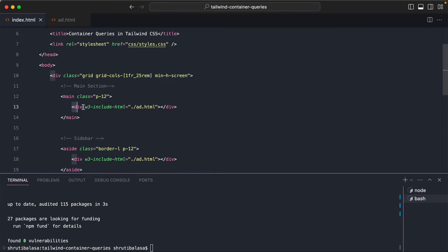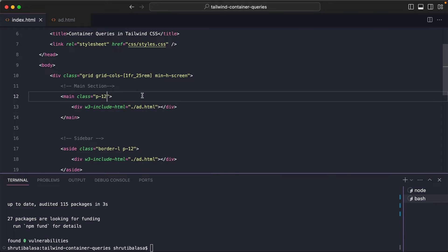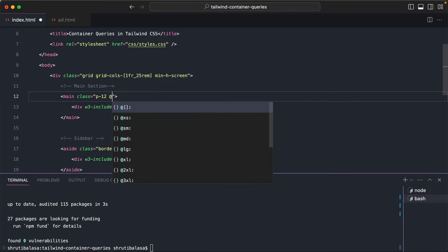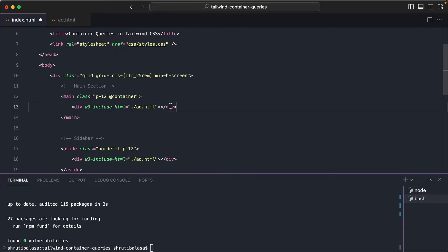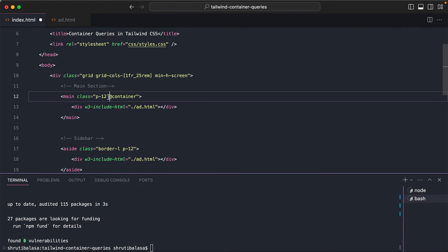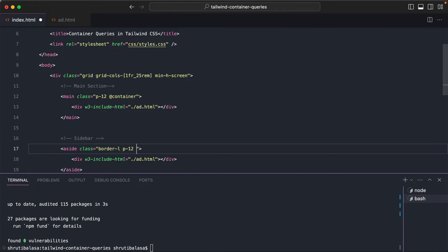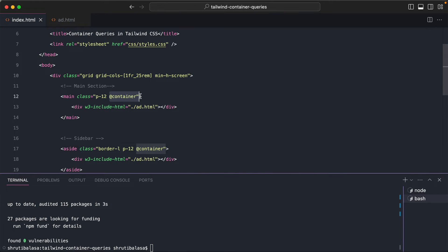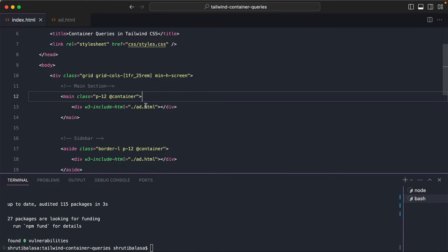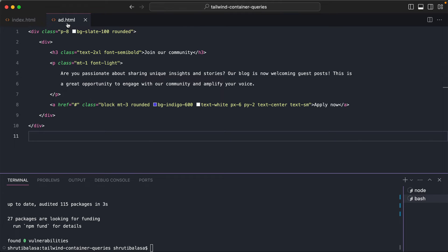Now in container queries to change the style of any element based on the width of its container, you have to first include this @container class on the parent element. So it's not included on the child element whose styles you would want to change, but instead on the parent element. So here I've added @container. Let me add the same thing to the sidebar as well. Now you can add it onto any parent whose width you want to query. Now once I've added this, let me go inside the component and change the styles.